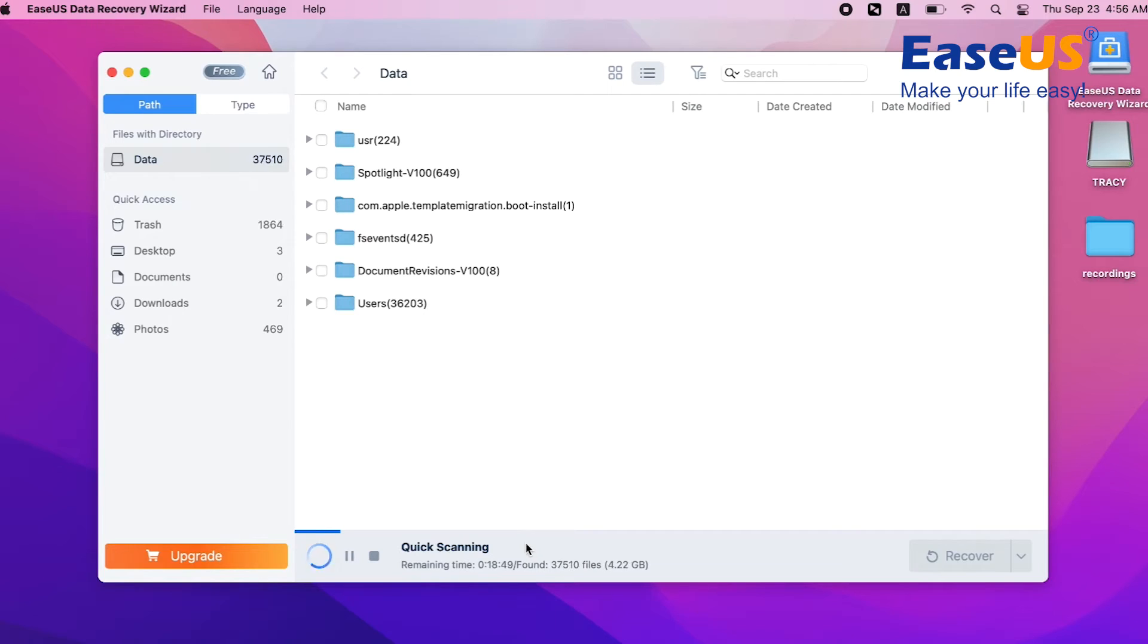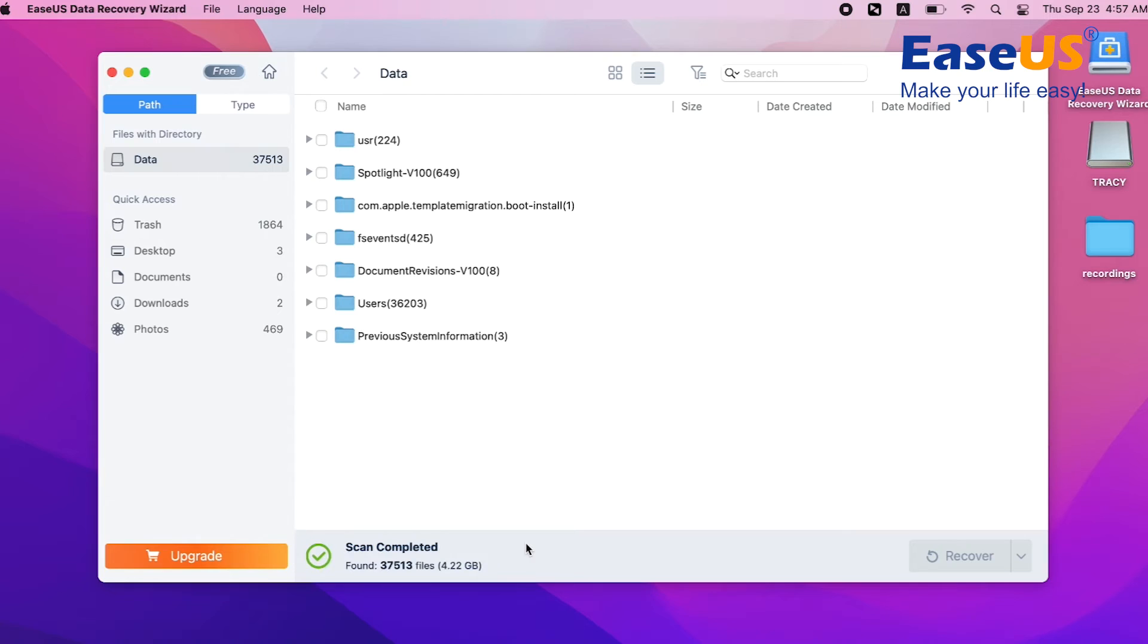QuickScan starts and searches for deleted files, then the DeepScan searches thoroughly for all recoverable files.